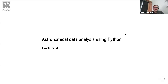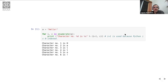We begin with lecture 4 of our course on Astronomical Data Analysis using Python. This is a slide I had shown in the previous lecture, but there was a question about it in the discussion afterwards, so I thought I should go back and explain this a little bit better in greater detail. What does this code snippet show?